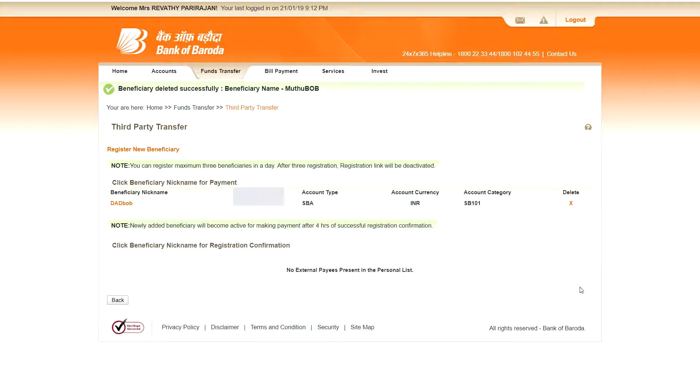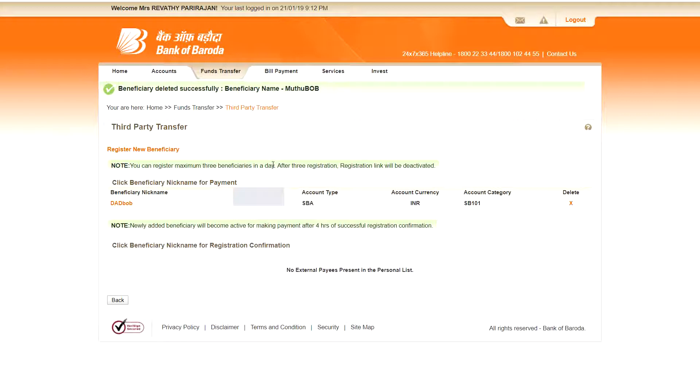So under here it will say, you need to note, you can register maximum three beneficiaries. In the same way, after adding the new beneficiary, it will be activated after four hours of successful registration confirmation. So these are the points you should note.